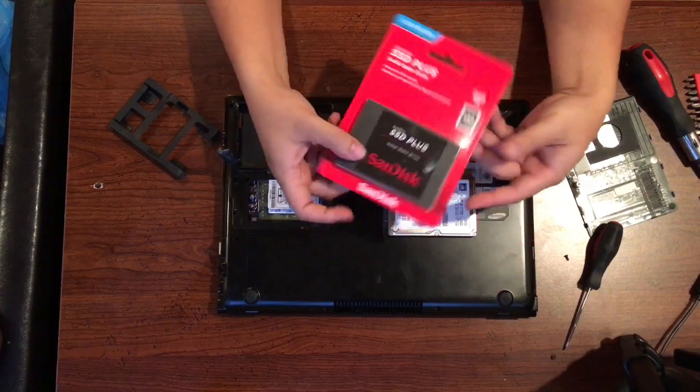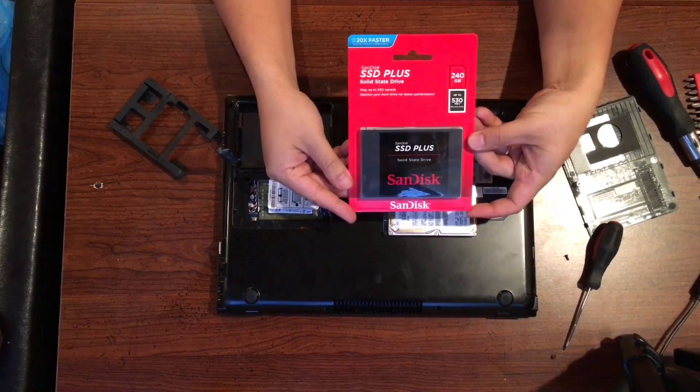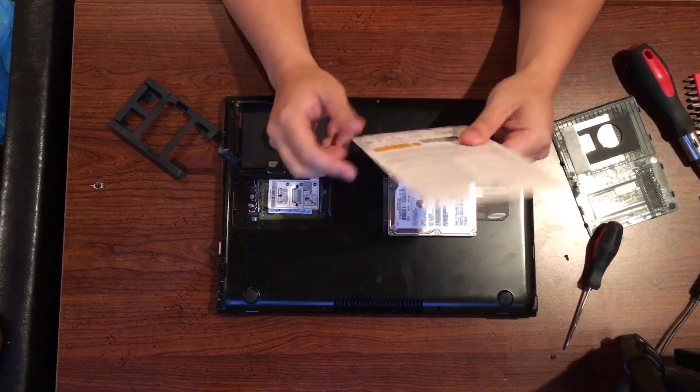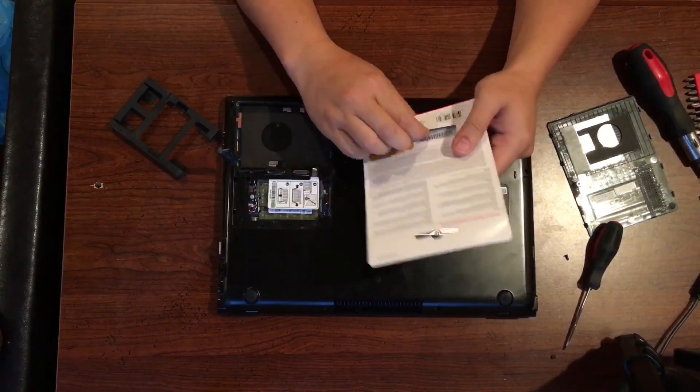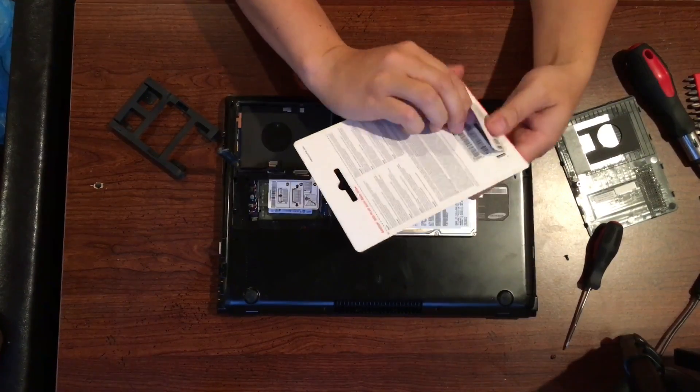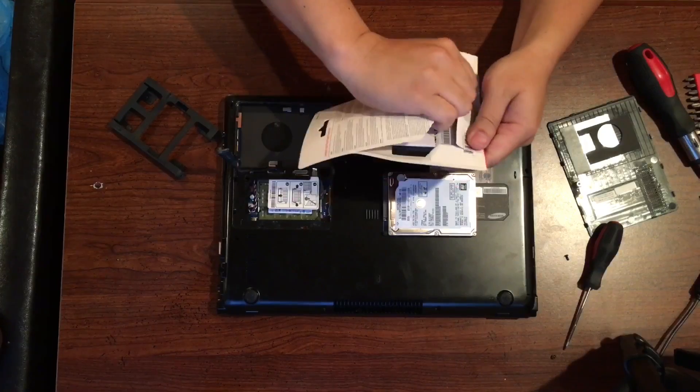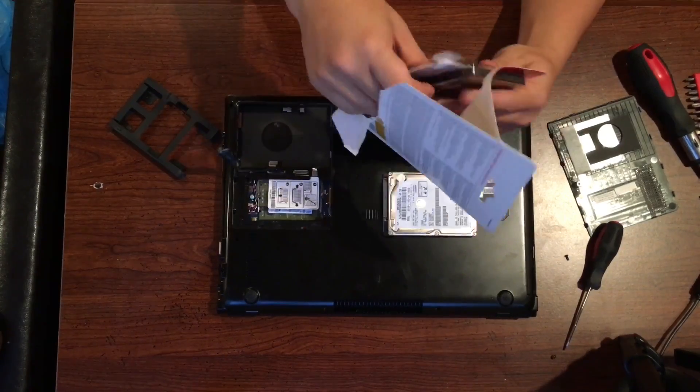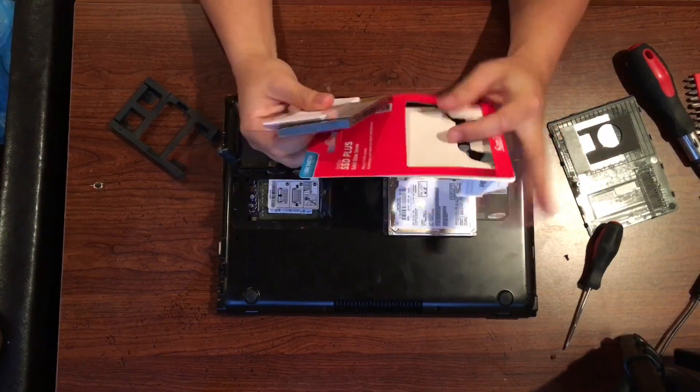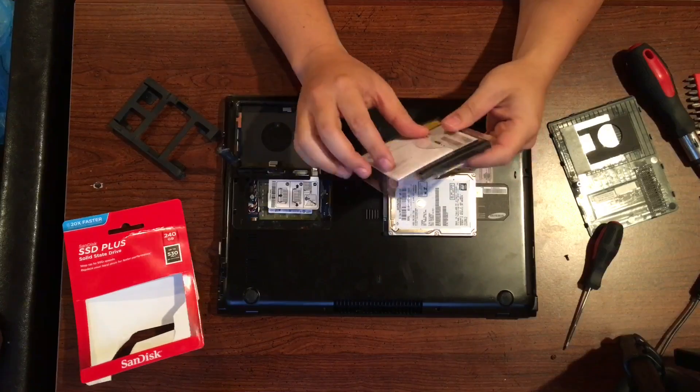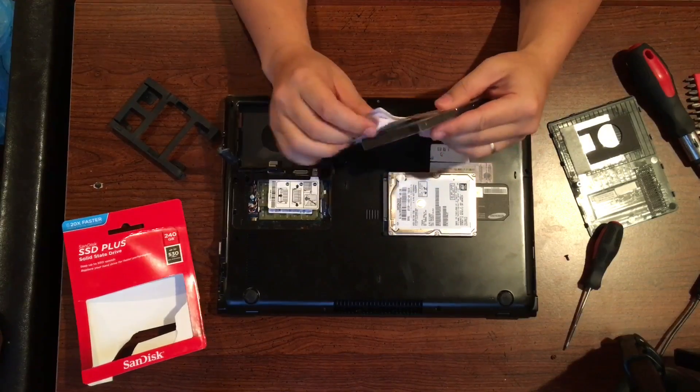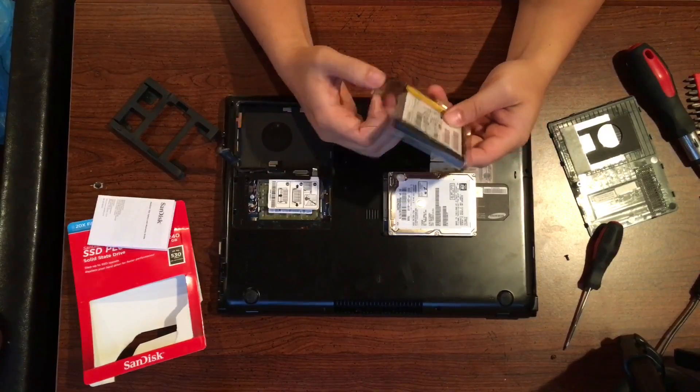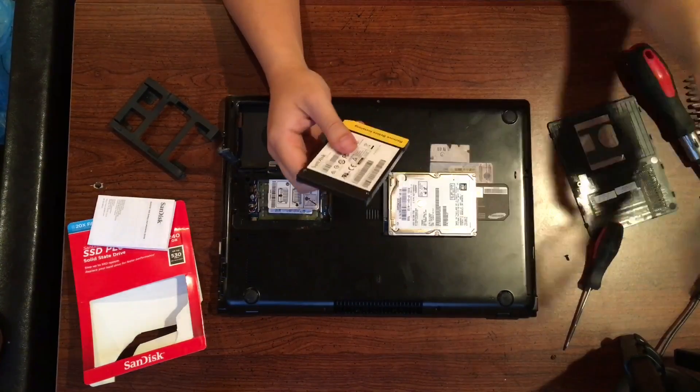In this specific case, I grabbed a SanDisk SSD Plus. It's a 240 gigabyte SSD with the write and read speeds up to 530 megabytes per second. That's what they advertise but they are usually a little bit slower than that. But it works for me in this case. And so I picked it up for about $69 at Best Buy.